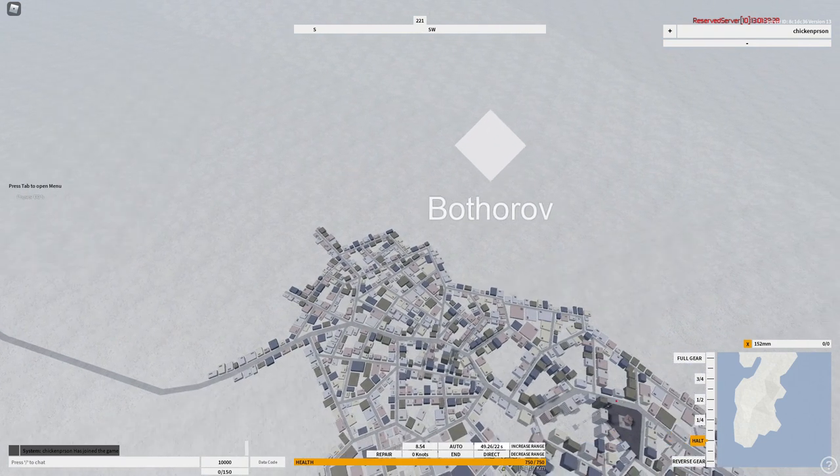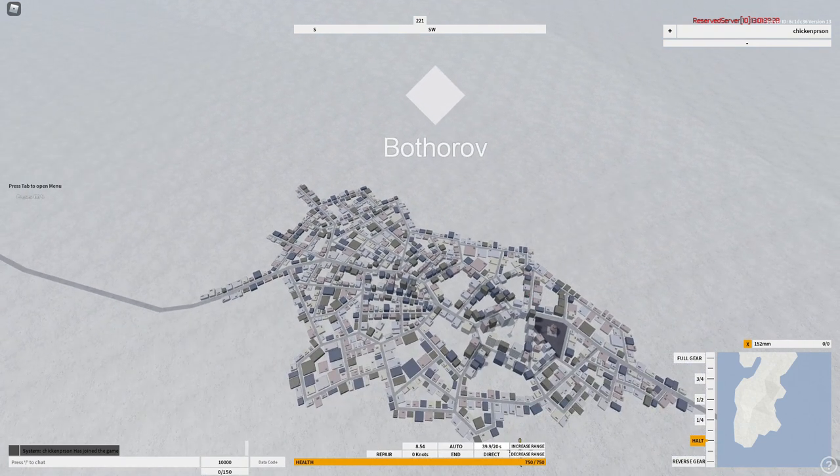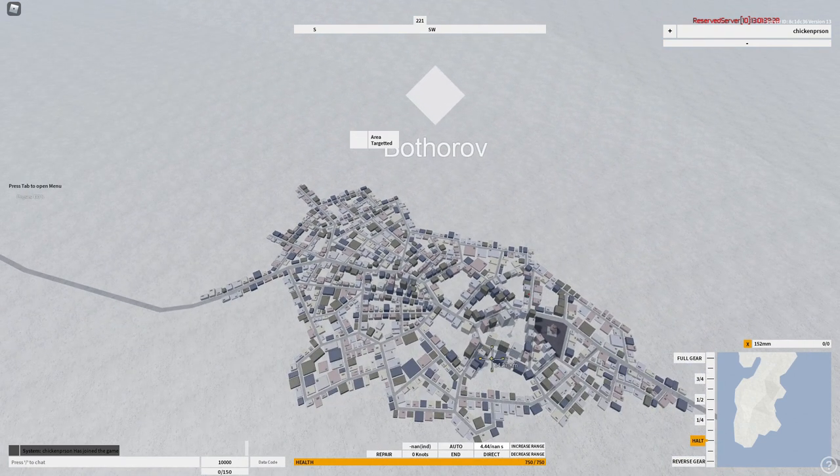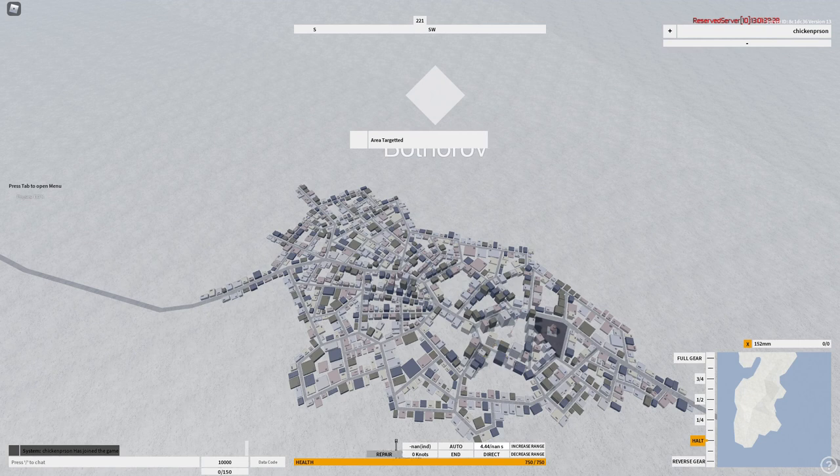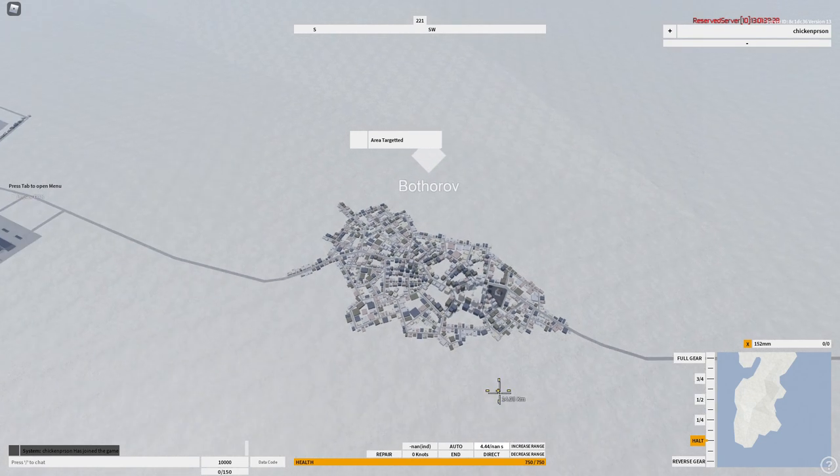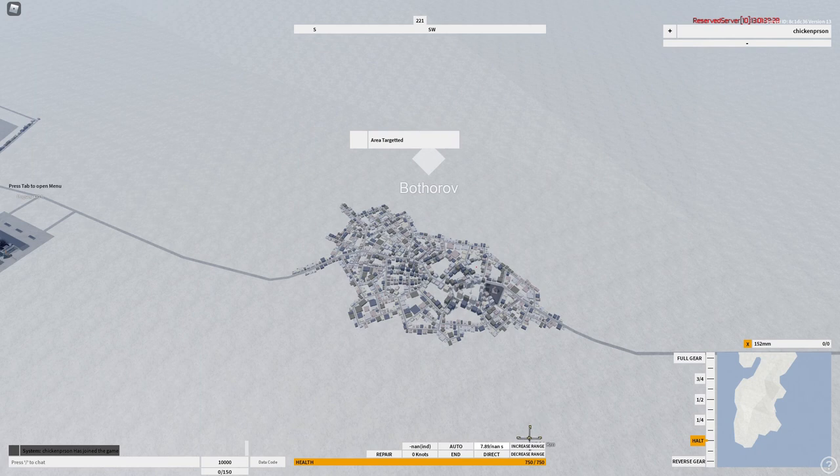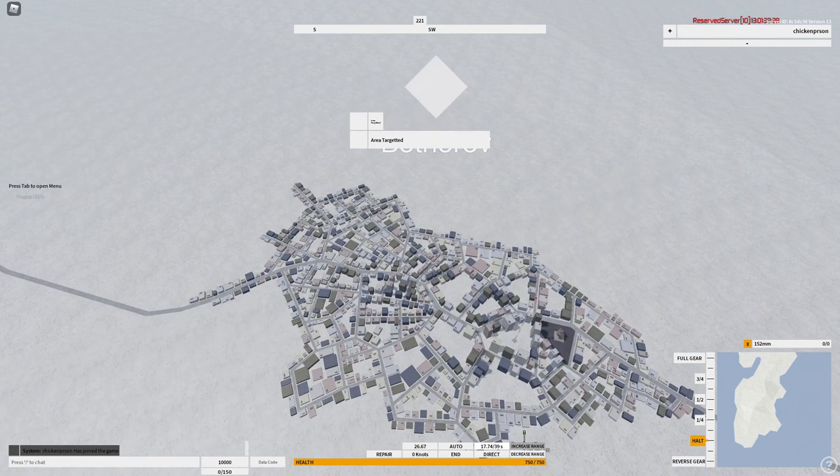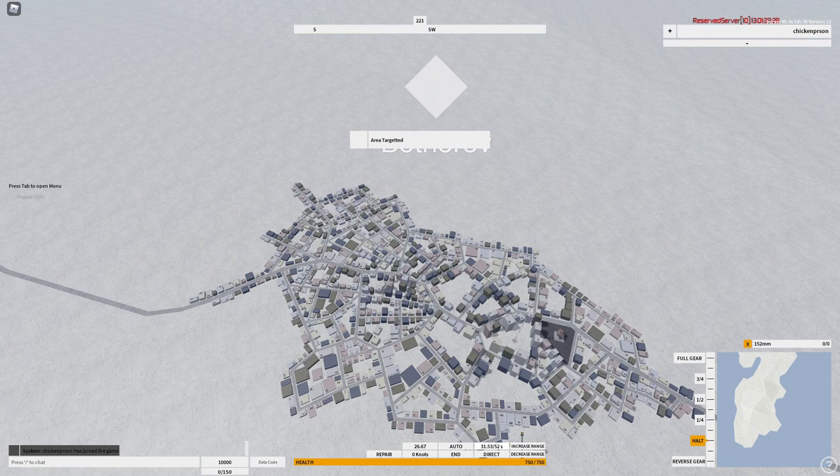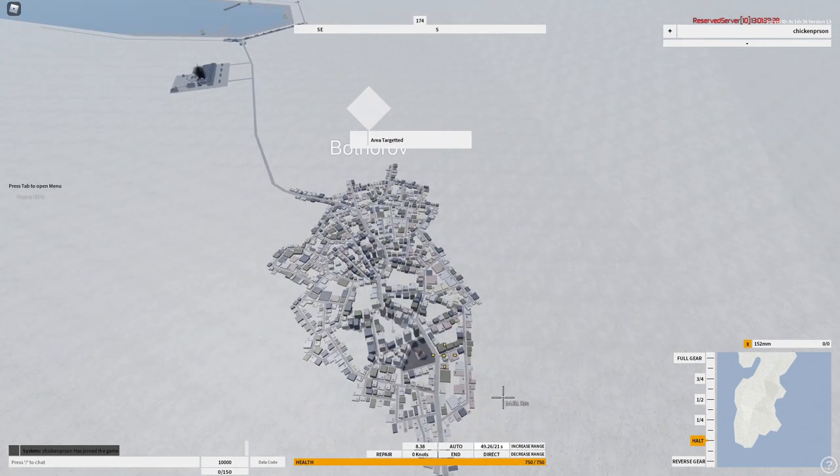As you see it is at 8.54 now. But if I decrease the range here when I click, it says nan ind. That means that you won't actually be able to hit it because the calculating computer broke.